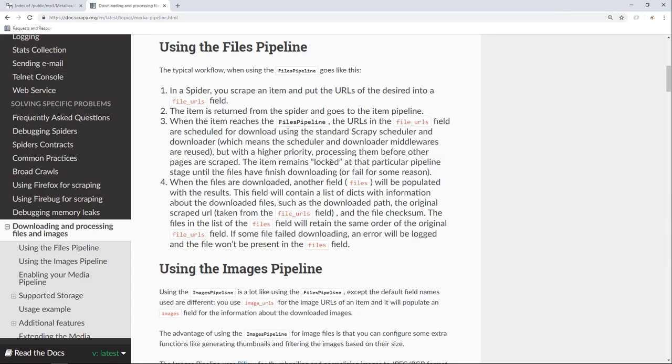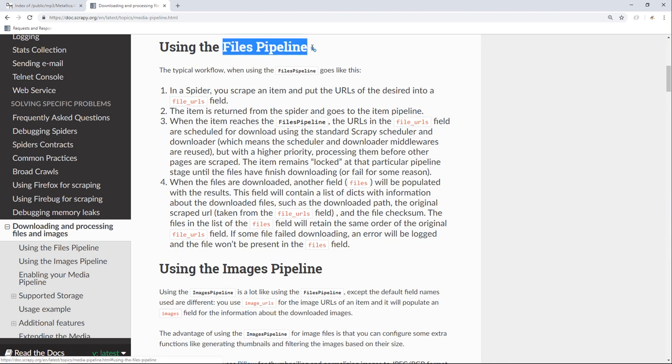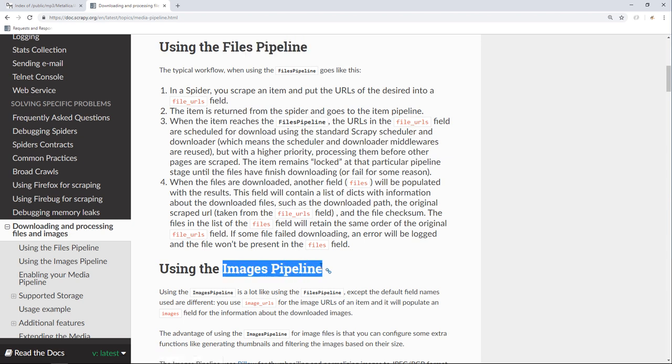At the time recording this video, Scrapy provides two pre-built media pipelines. One is called the Files Pipeline, which I'm going to explore in a moment. The other one is called the Images Pipeline, which can be used to download images from various websites. They both share the same idea. So right now we will explore the Files Pipeline. For the Image Pipeline, I'm going to give it to you as a challenge.